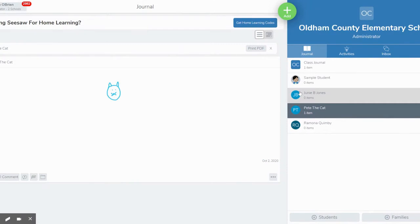Hi, my name is Denise O'Brien and I'm from Locust Grove Elementary. Today I'm going to talk to you really briefly about Seesaw and the difference between a Seesaw journal and the Seesaw activities page.